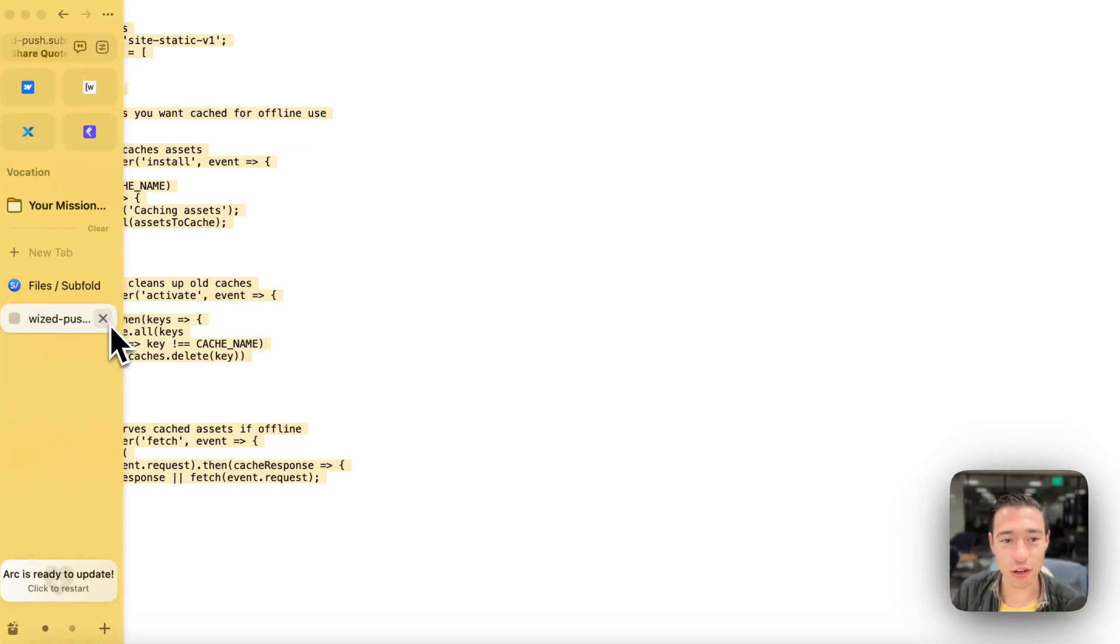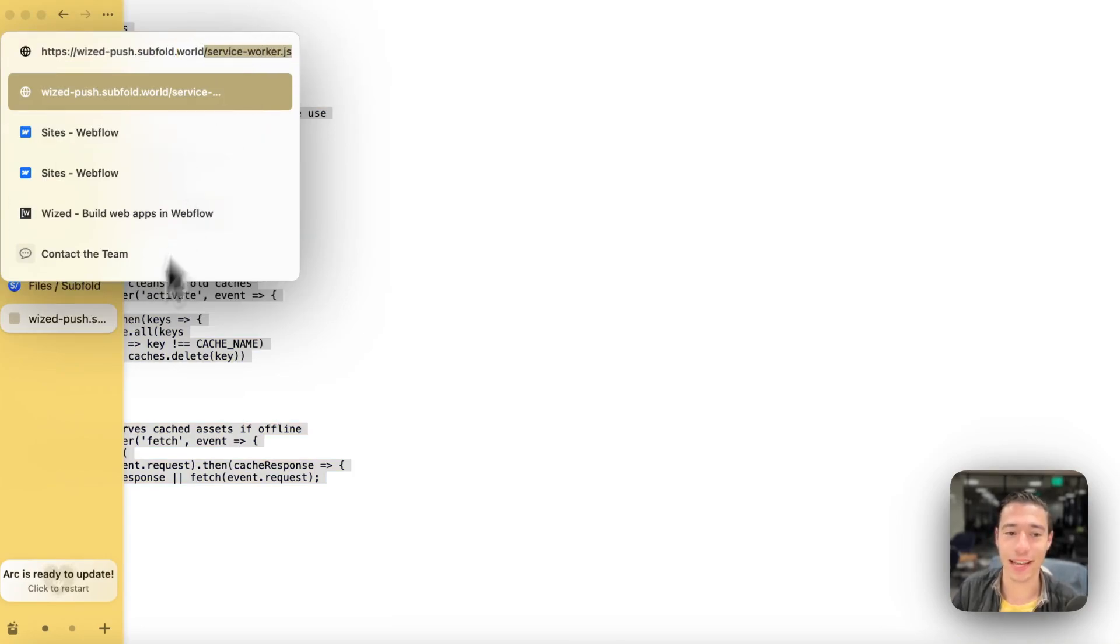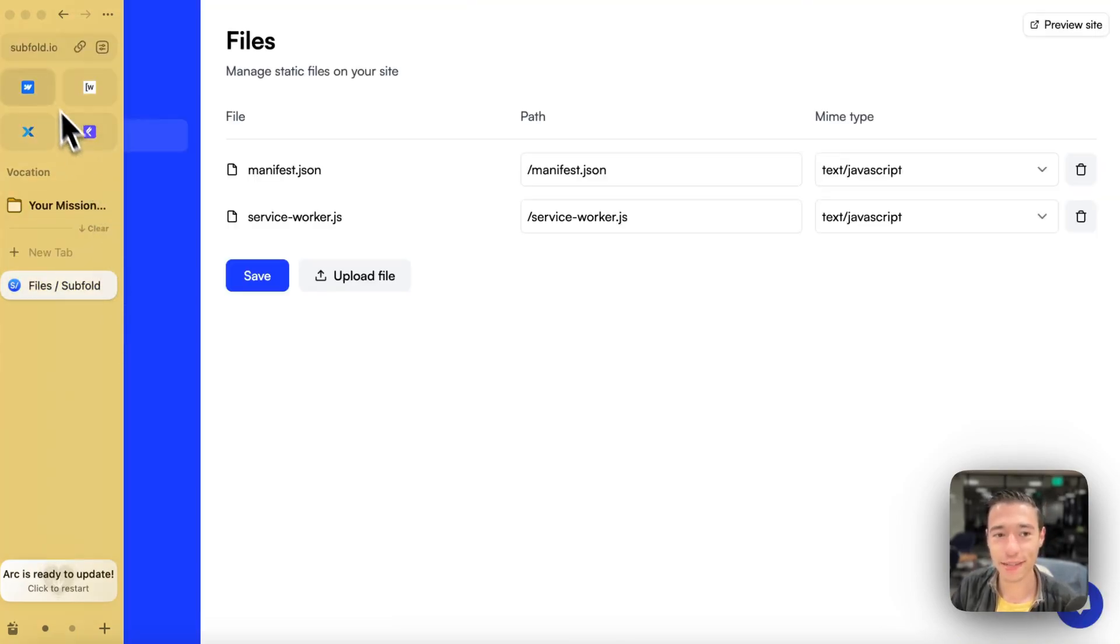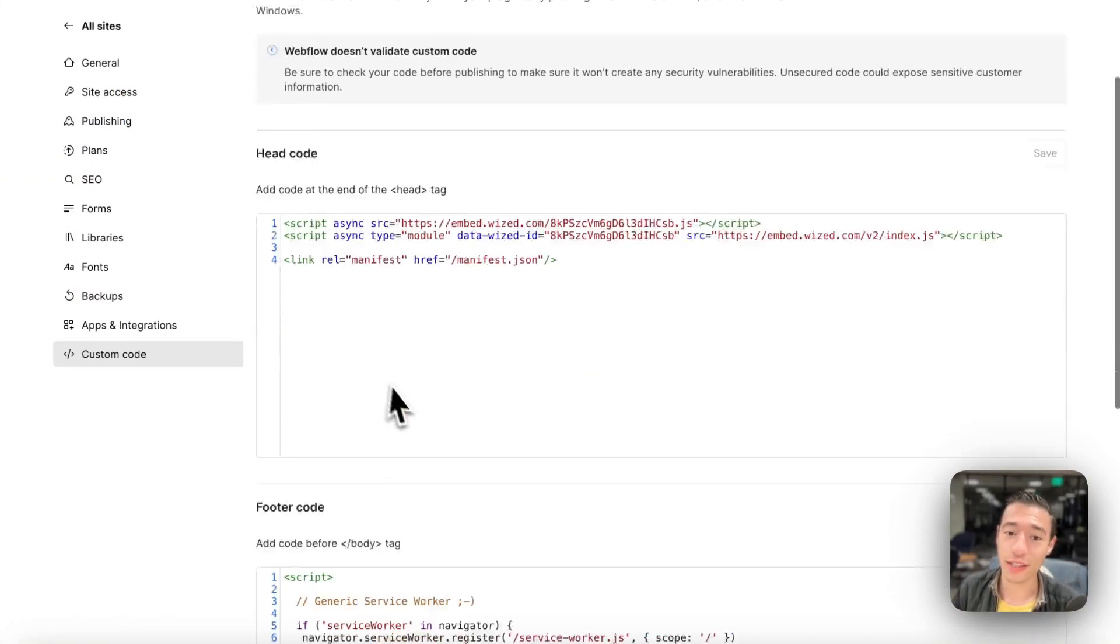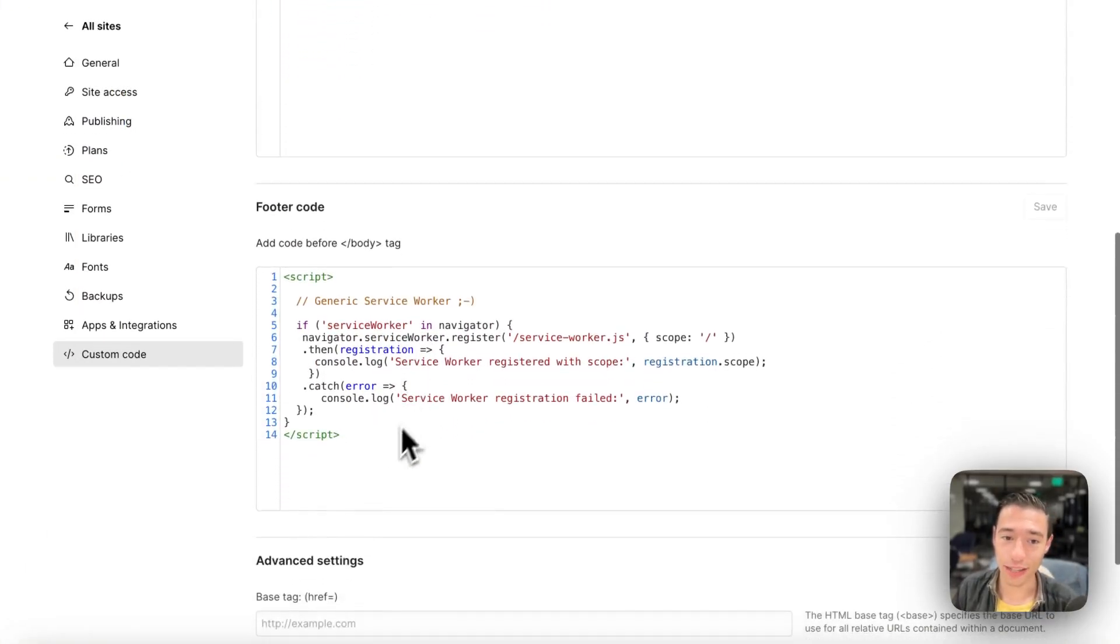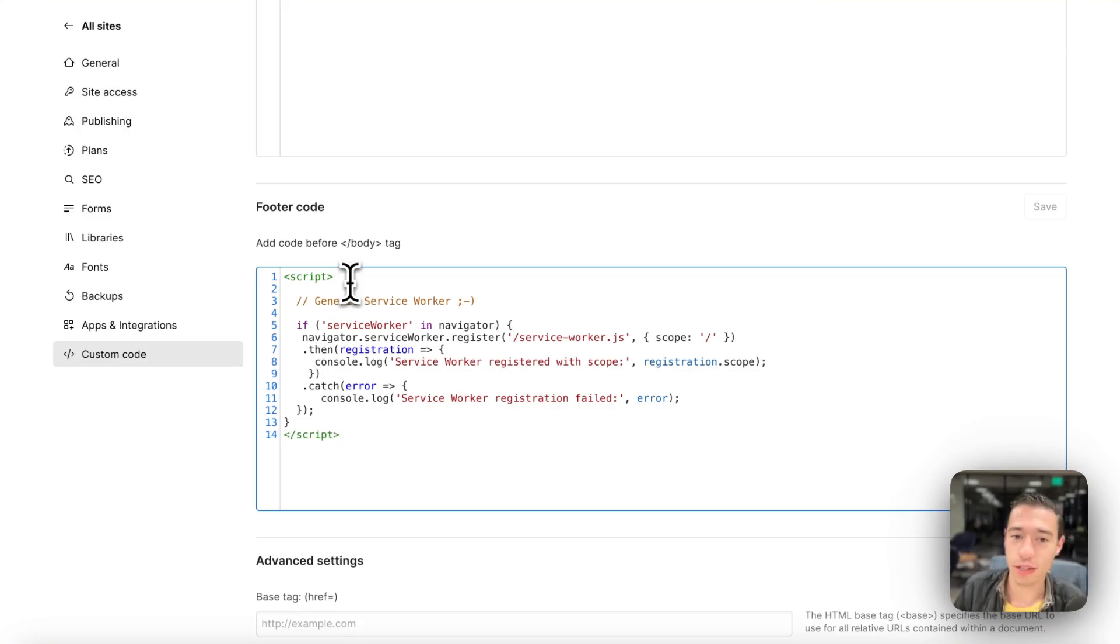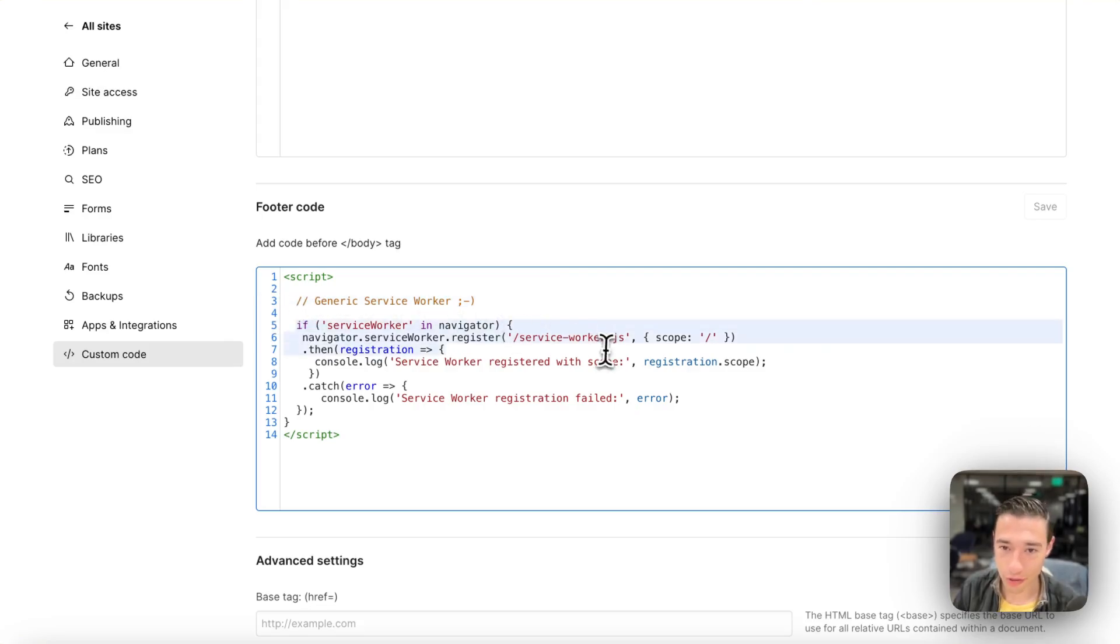So now, since we got the service worker on our extension, it will be the same on the published site. On this extension, we can just simply go to the Webflow site code in here and add our service worker script. So this is just a very simple, generic service worker script.